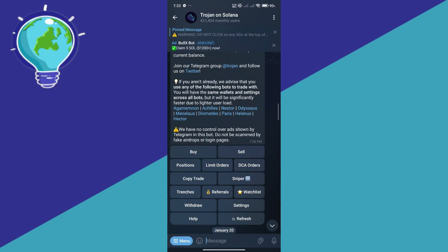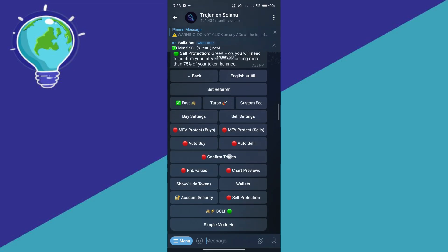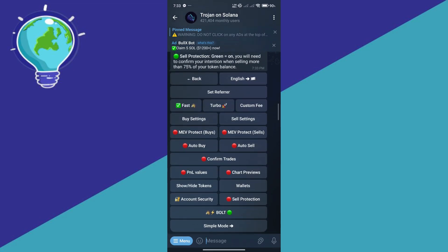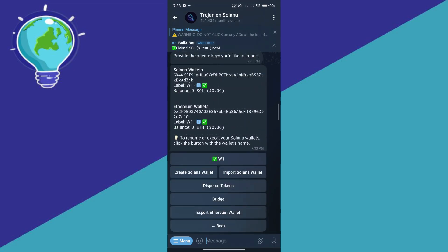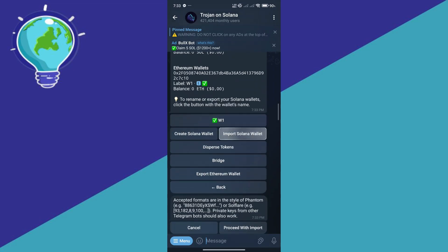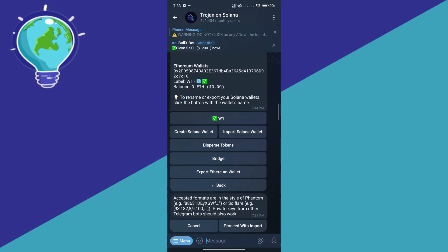After that, click on Settings which will show us this, and click on Wallets. Now we have different options. You can either create Solana wallet or import Solana wallet. We're going to select import Solana wallet.